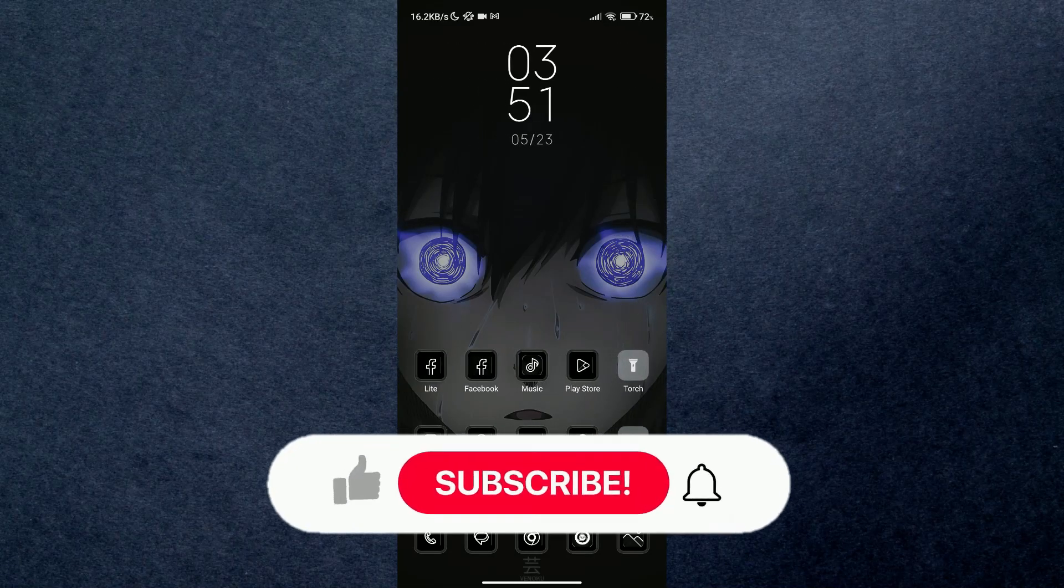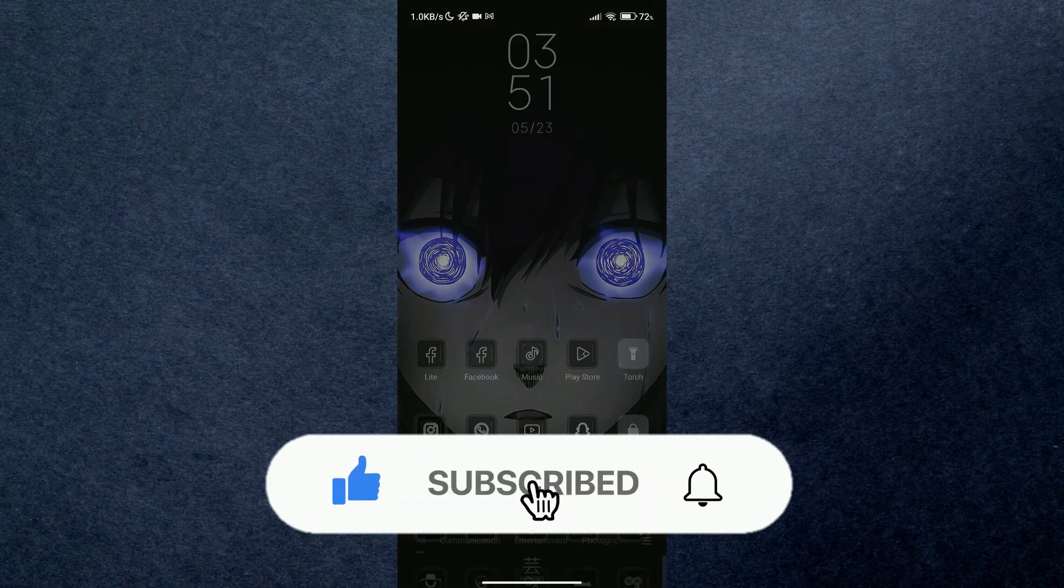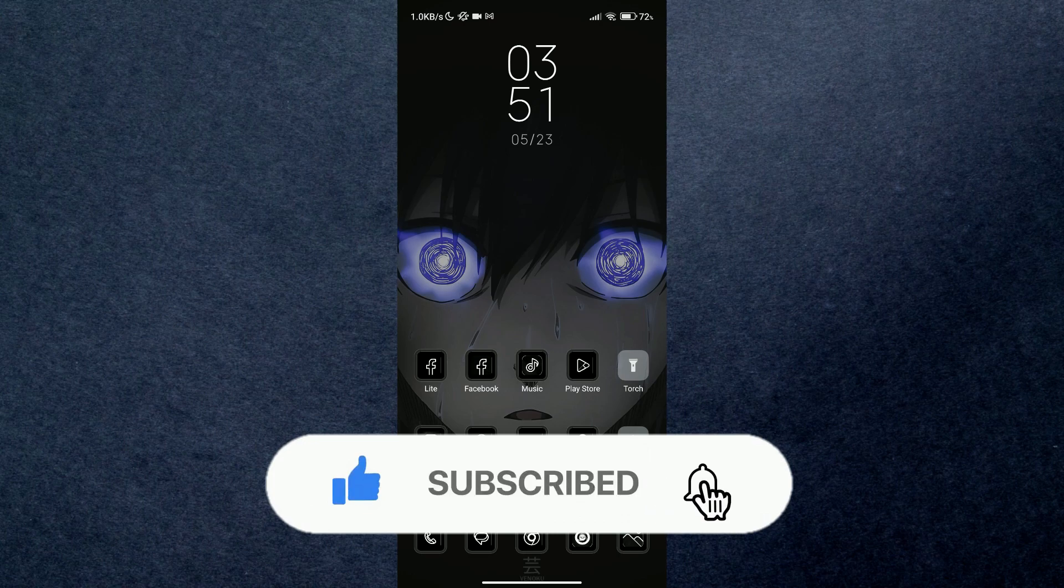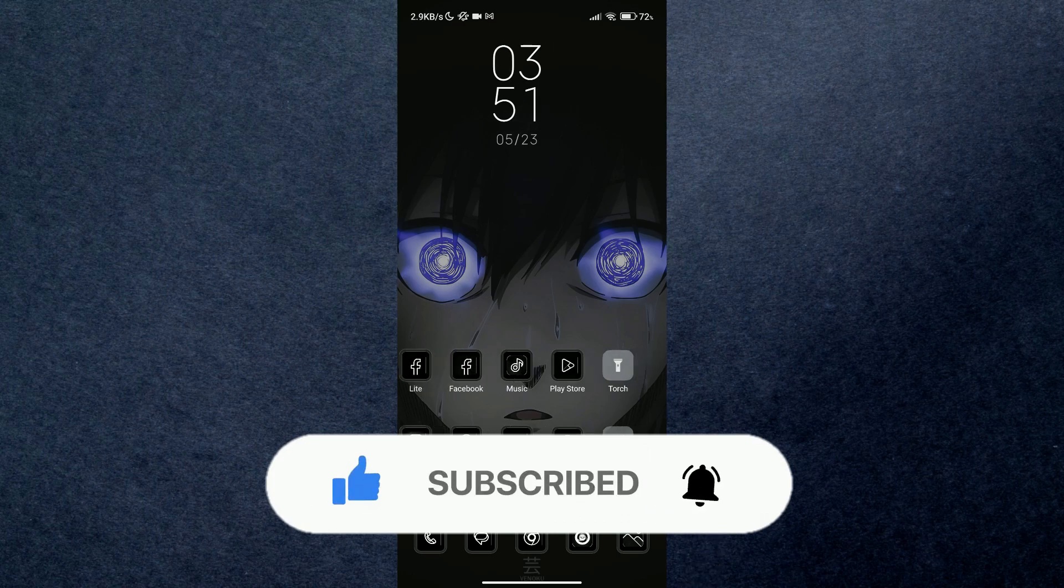Hey guys, welcome back to another amazing video. Today I'm going to be showing you how you can know your playtime on Roblox. Make sure to watch this video till the end and follow all the steps properly.